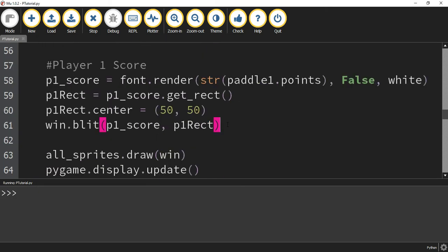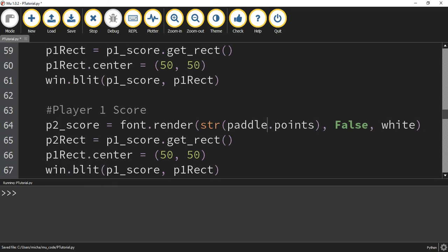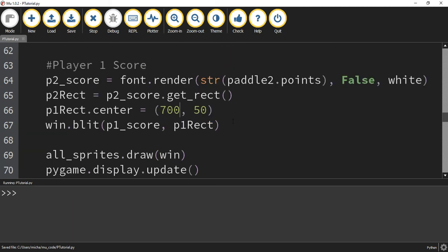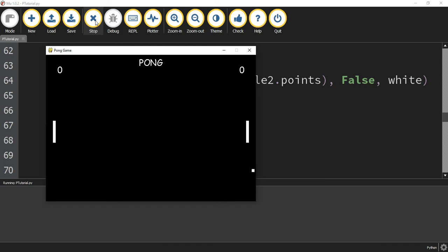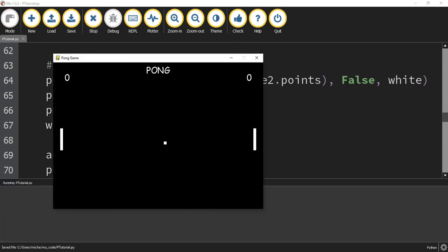Since player 2's score display is very similar, we copy the player 1 block and change the references to player 2: paddle2.points, and set the center x to 700 so it appears in the upper right corner. During testing both players were getting points simultaneously, which revealed a copy-paste error that needed fixing. After correcting it, player 1 and player 2 scores each increment correctly and independently.